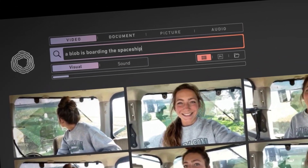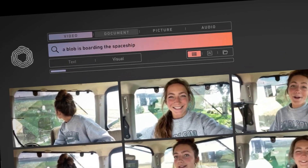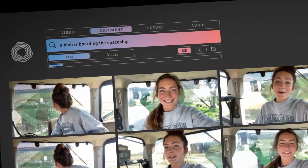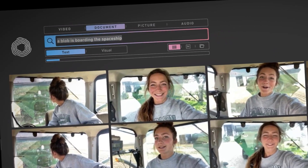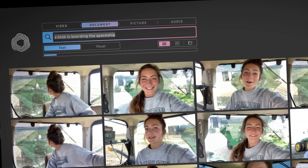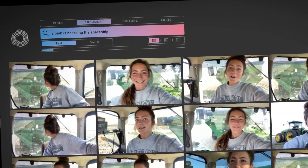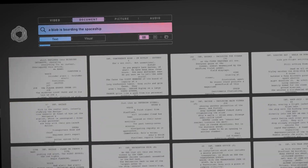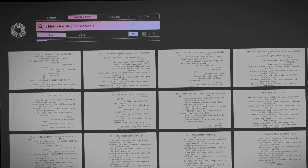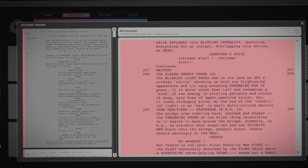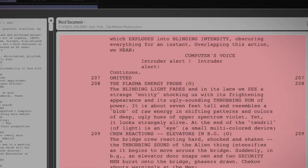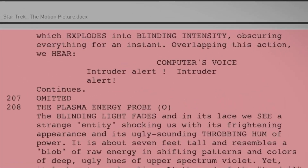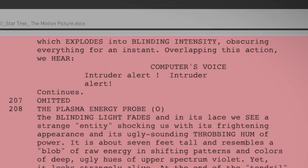And of course, we can do the same when searching in movie scripts. 'The blob is boarding the spacecraft' leads us directly to the precise scene in the Star Trek script.